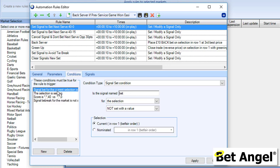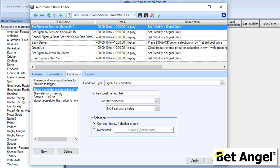If we look at the top part here, you can see that the condition type is Signal Set. It's saying to BetAngel, set a signal. We're going to call it Bet, and it's for the selection that you've nominated or however you've decided to construct that. The condition is Not Set With a Value. We're basically saying, look at this thing called Bet—is there a value in it? This is saying there is no value in it.